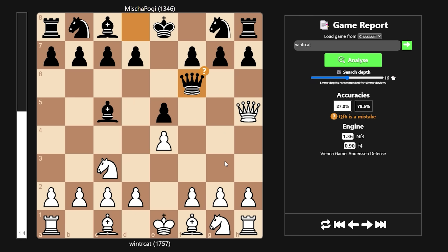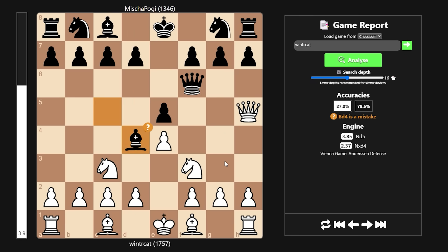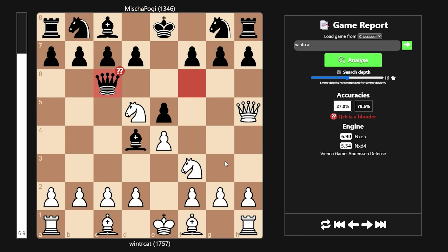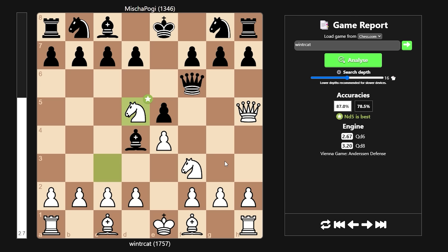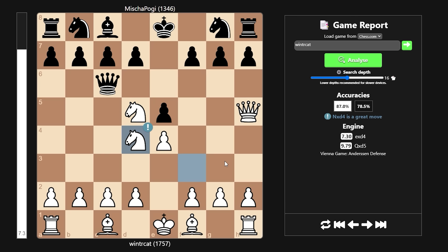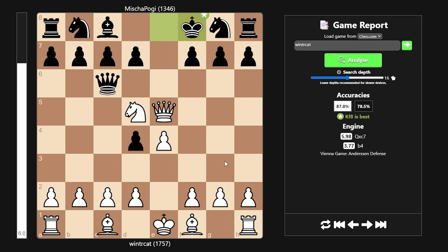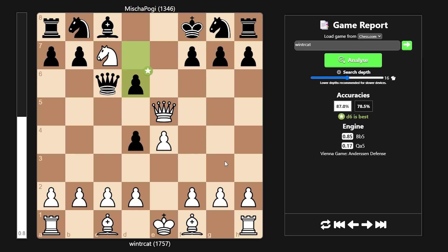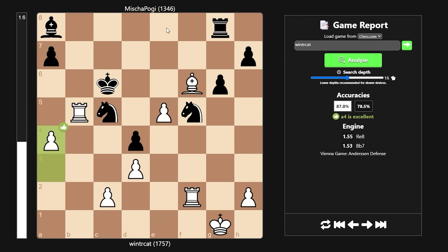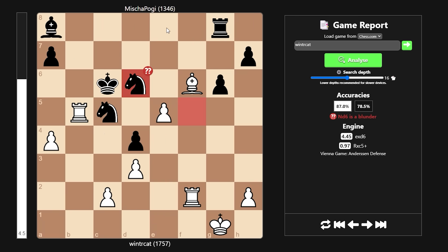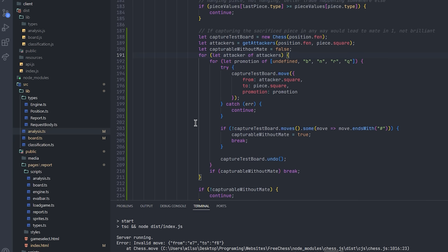So queen f6, apparently a mistake. Yeah, bishop d4 has to be a mistake. That seems to be a blunder here. The knight takes e7 is apparently a mistake because he has the move d6. I've actually been robbed of a brilliant here. And then of course black plays the unfortunate move knight d6.